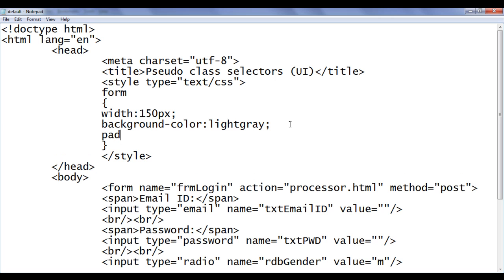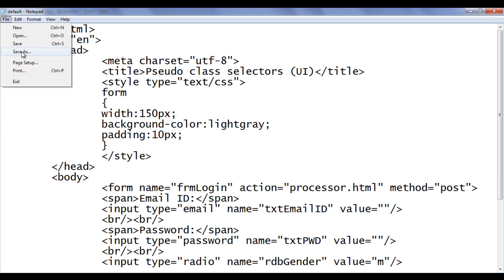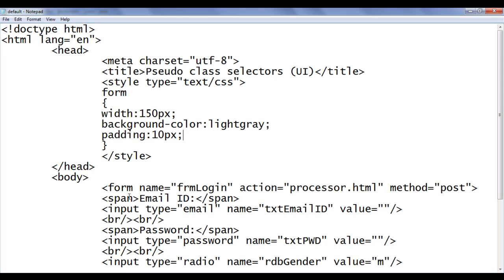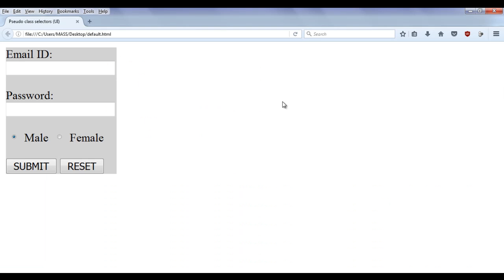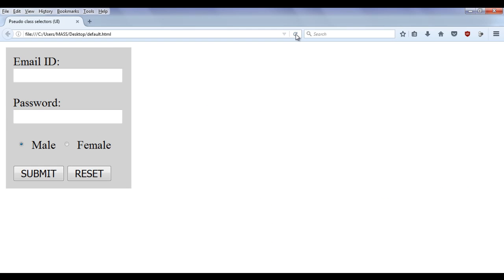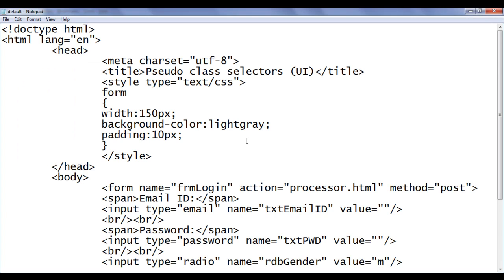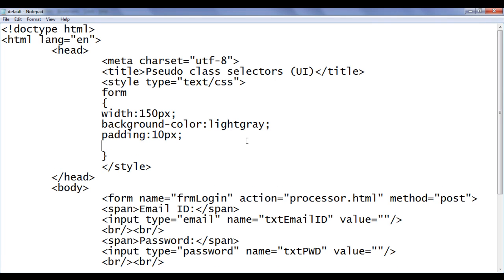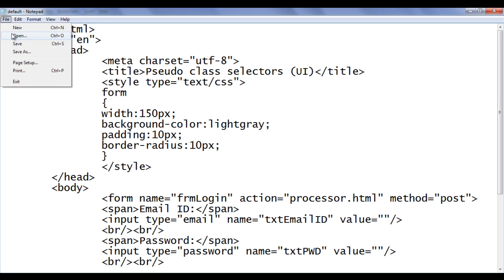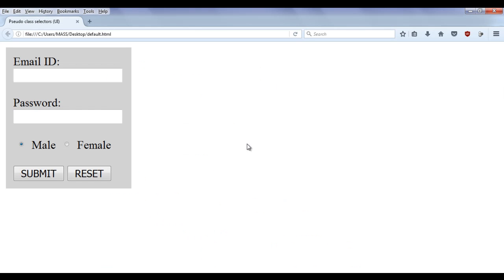Let's proceed further and write some more content. I am going to add padding. Padding I am going to set 10px. File save. Go to browser and refresh. You can see some padding is added. Now the form is looking good. As well as I can say border-radius of 10px. File save. Go to browser and refresh. You can see nice radius is added to the corners of the border.